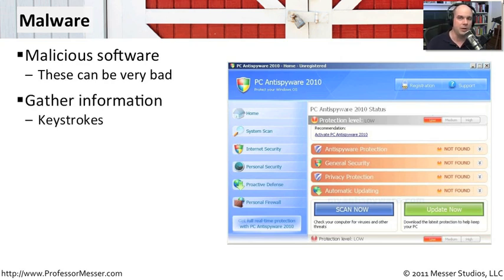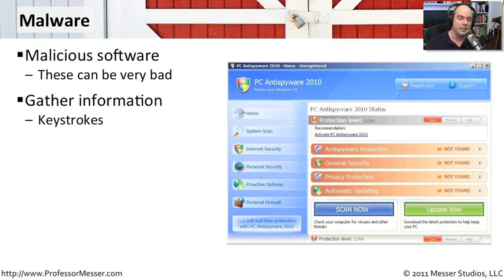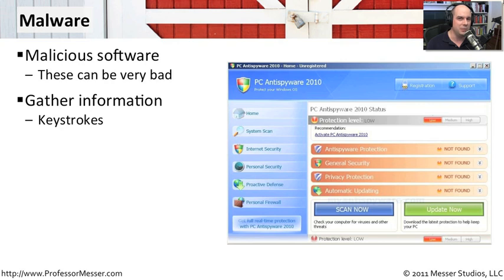Some of this malware can be very bad. It can gather information. Once it's on your computer, it can watch every key you press. It can watch you as you're logging into your bank account, see what your username is and what your password is, and send that information back to a central mothership that then gathers those details to go after your bank account.